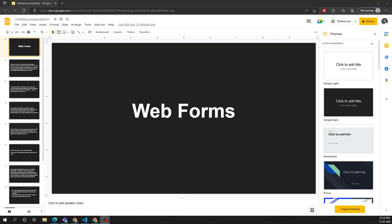Hi friends, this is Leela, welcome to my channel Leela WebDev. In this video we will learn about a new concept in HTML — that is web forms. So what are web forms and why do we need to use them?